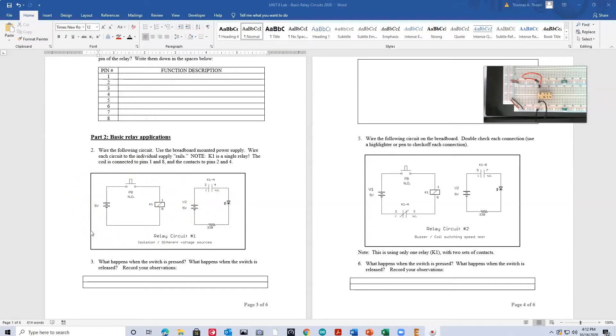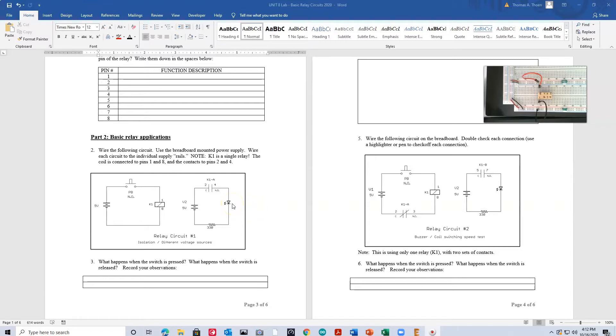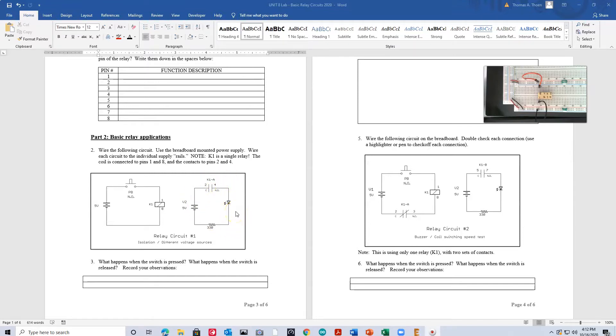But the second part is to understand something else that's very important. The left side of the circuit is the control side. That's what's activating the coil. The other side is the output, or the power side. This could just as easily turn on a 120 volt fan, light bulb, motor, because these contacts can actually handle a couple amps at a very high voltage. But the two circuits are completely isolated electrically. And that's one of the significant parts of relays, or the uses or applications of relays. So let me go, I'm going to pause this, and then I'm going to go ahead and wire up the next part of the circuit.